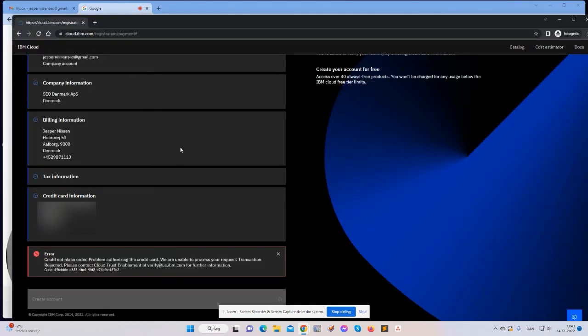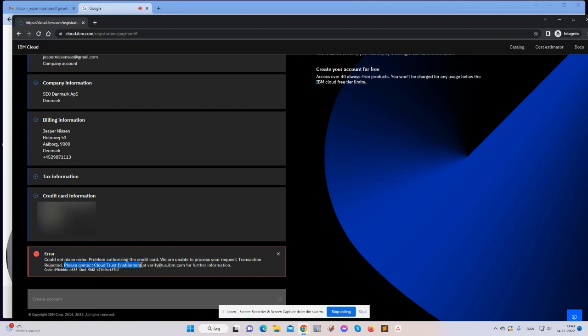All right, so I entered my credit card information and actually I got this error: Error, could not place order. Problem authorizing the credit card, we were unable to process your request, transaction rejected. Please contact cloud trust enablement at verify.us@ibm.com for further information. And then I get this code. And I have tried this many times now and I get this error each time, no matter what card I use and no matter how I try to go through the signup process.